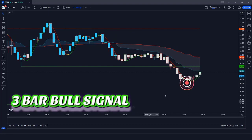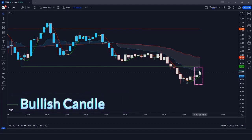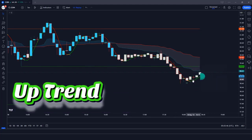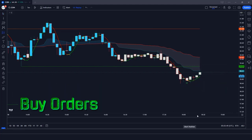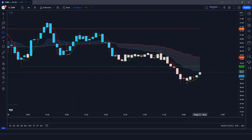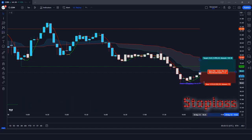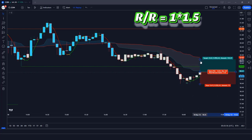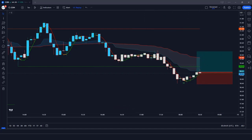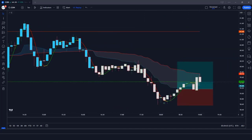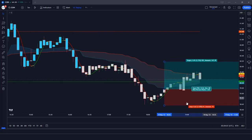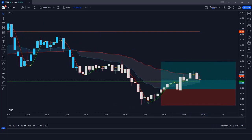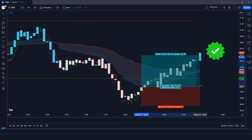For a long entry: when the Lord Stochastic Signals indicator gives us a 3-bar bull signal, when the market forms 2 bullish candles, and the WZ line of the Hull Massachusetts and Warning Zones indicator is in an uptrend — if all these conditions are fulfilled, we will place a buy order. Our stop loss will be placed at the current market's lower level, and the risk-to-reward ratio will be 1 to 1.5.